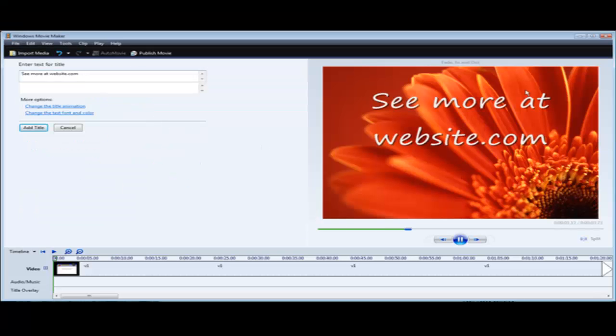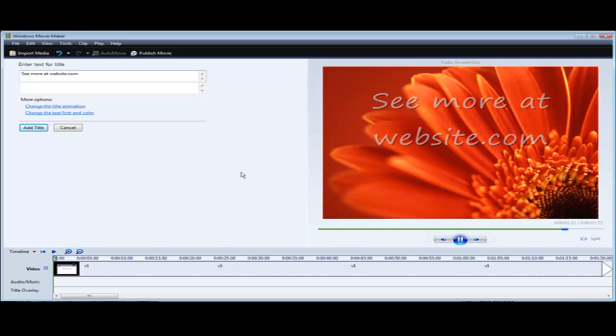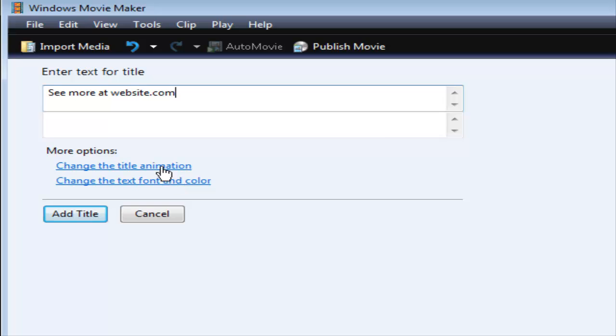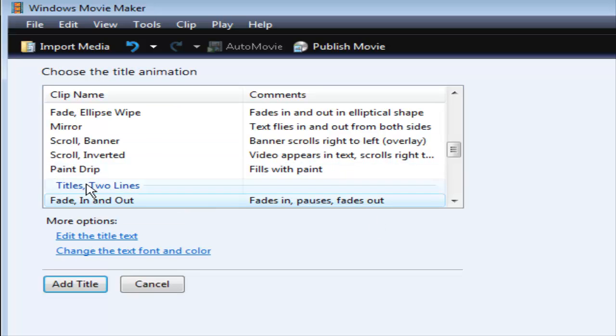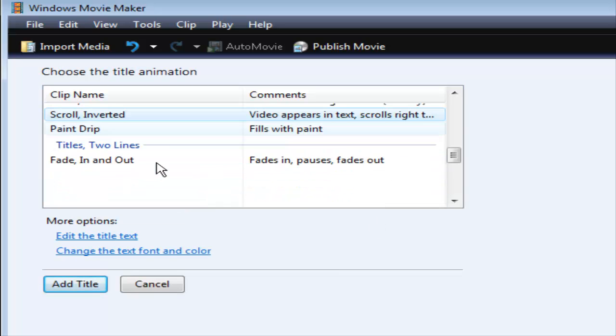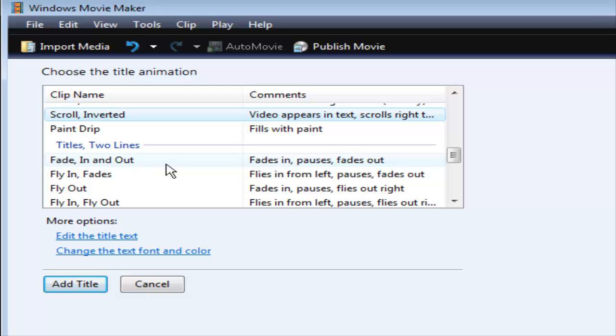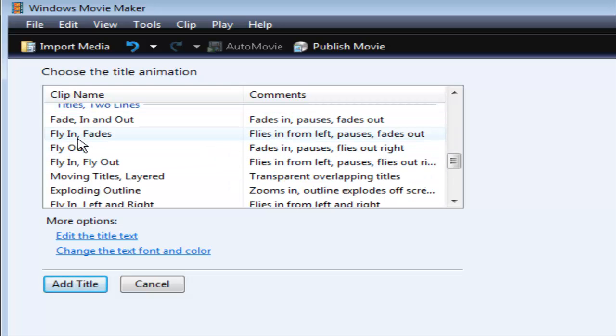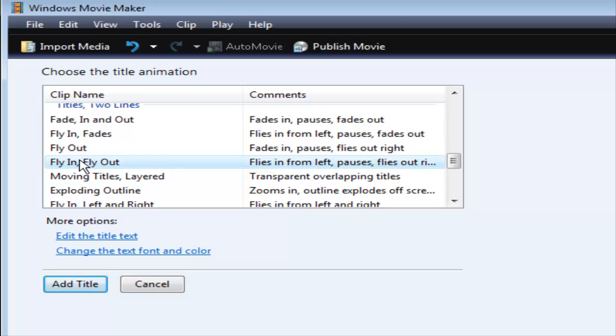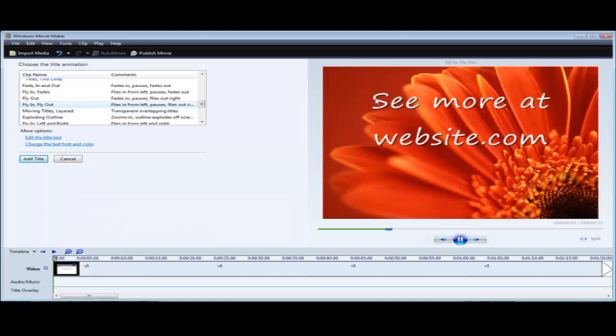Okay, and you see it shows up in the preview window over here. Now what you can do is you can go and change the animations, which we want to do first, and you can use any of these you want, but I like to use the fly in and fly out.